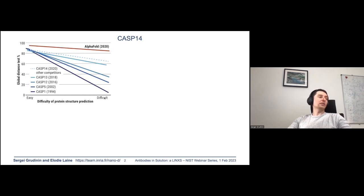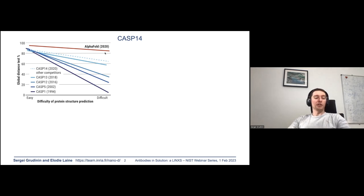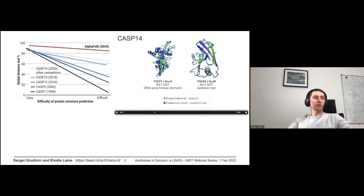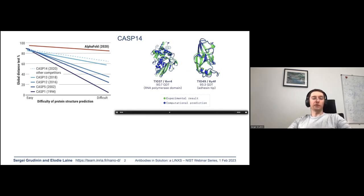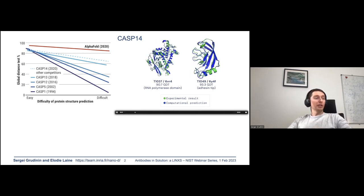Difficulty means whether we have structural templates in the protein data bank or not. Even without templates, the accuracy of protein structure prediction became nearly experimental. This is measured in global distance test units, where an accuracy of 90 corresponds to about 1.5 angstroms RMSD from the crystallographic structure. These are well-known examples from DeepMind — two targets with near-experimental accuracy.